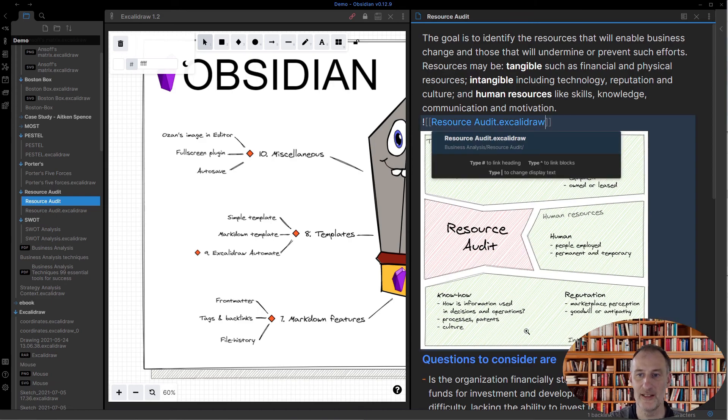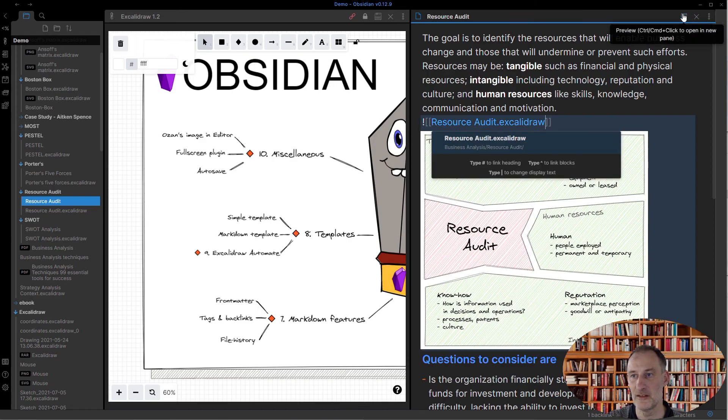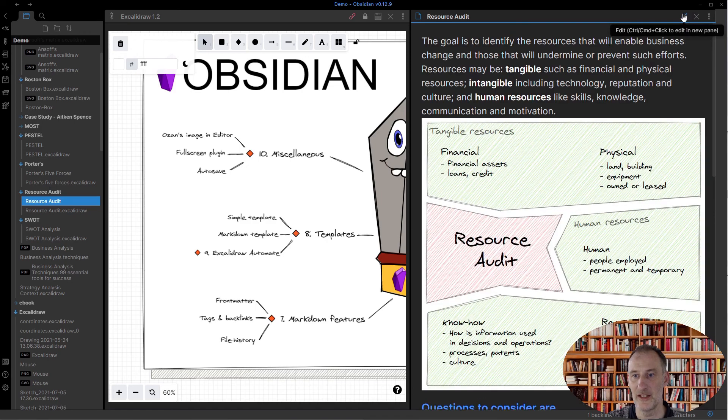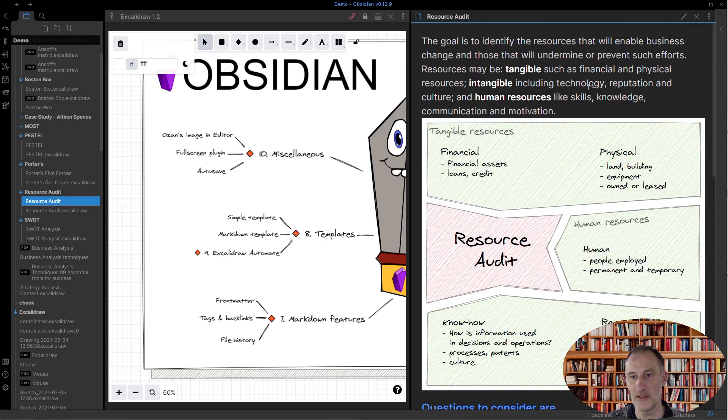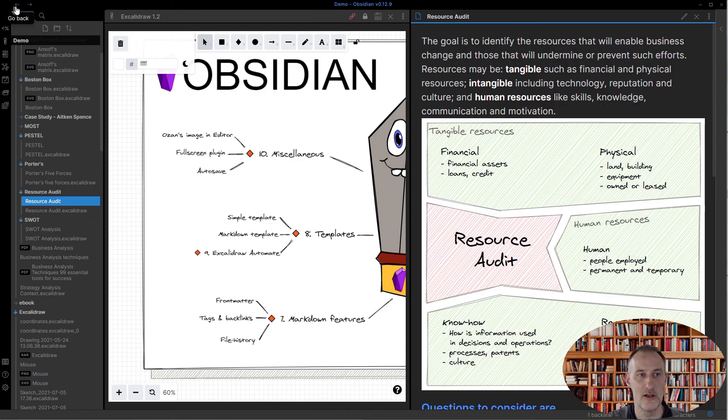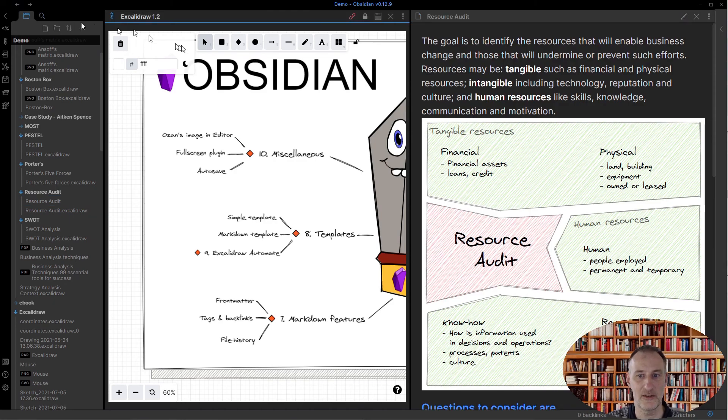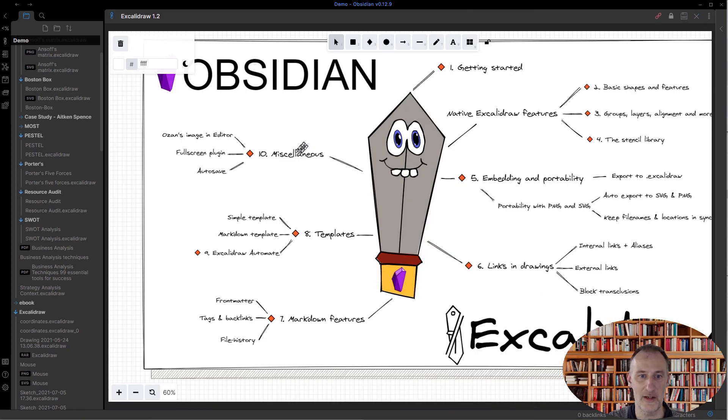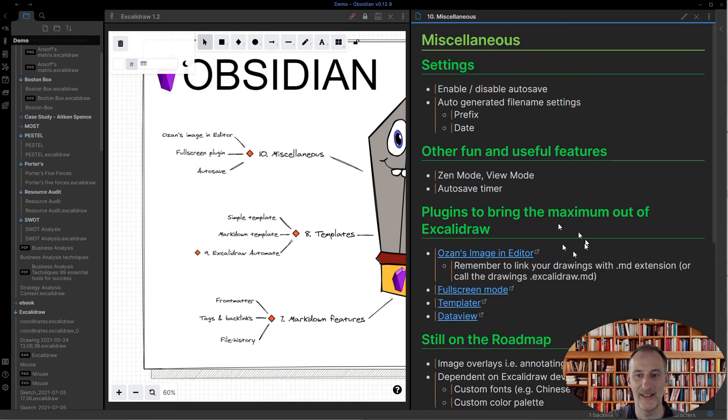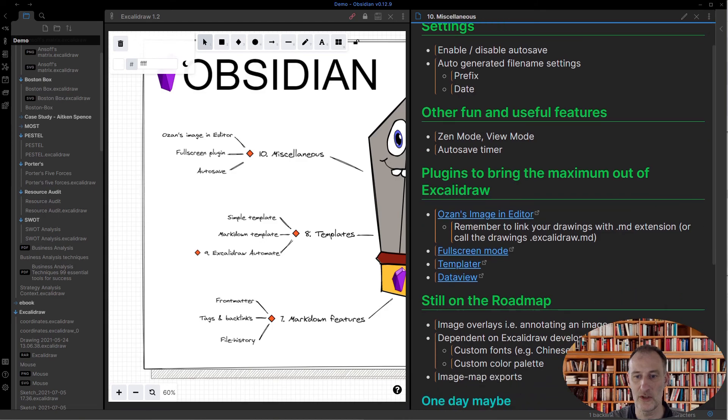Otherwise, if you don't have the .md or .excalidraw in the editor view, Ozon's plugin will not display the picture. It will still work in preview mode, but that's something to know about the plugin. Still, super fantastic tool and extremely useful, so I recommend that you install Ozon's image editor.